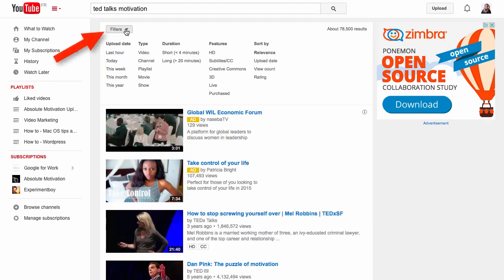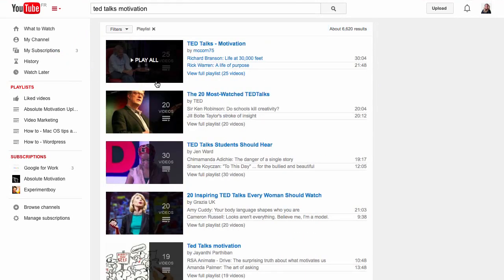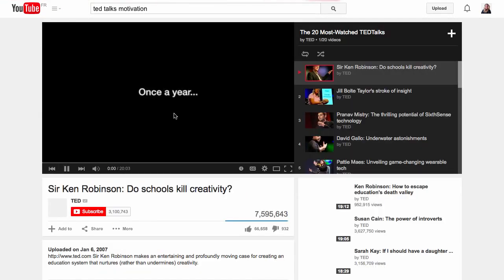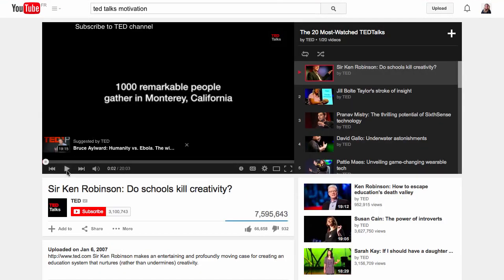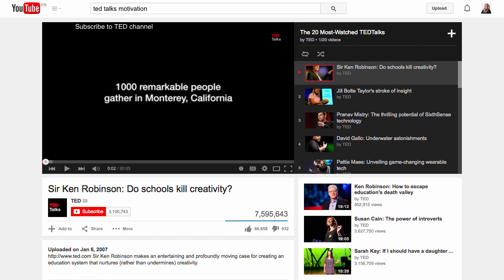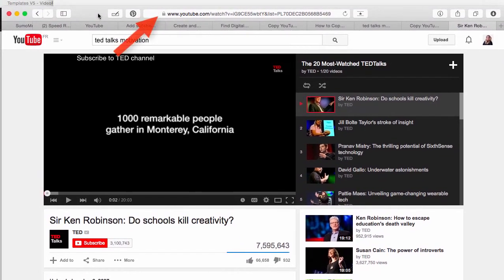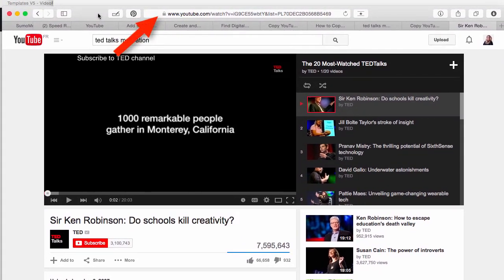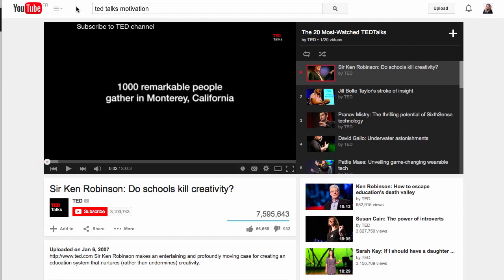Here you use the filter — filter by playlist. I'm going to choose this one: TED talks. And what I need to do is come up here and copy the URL of this playlist.